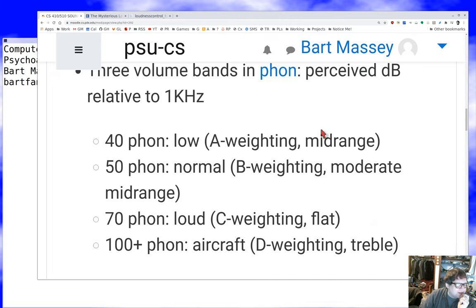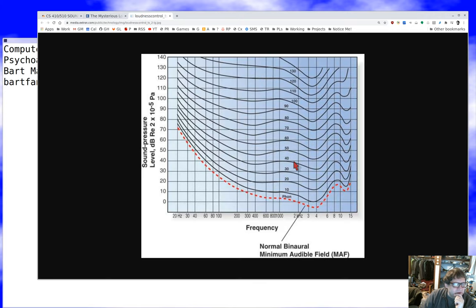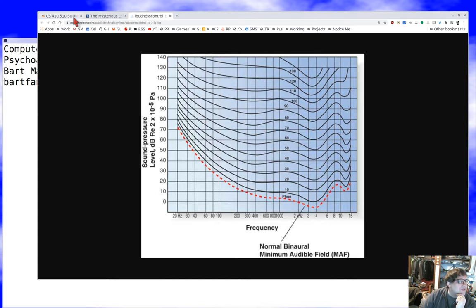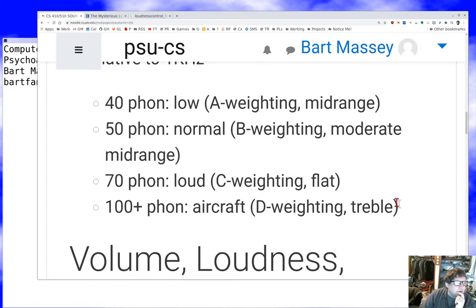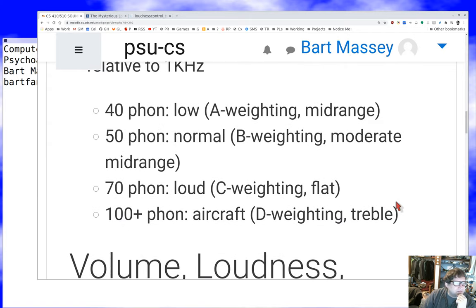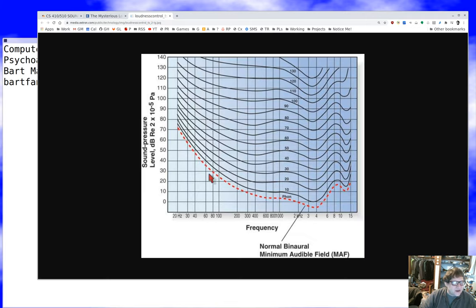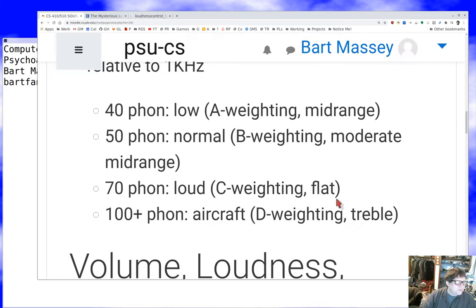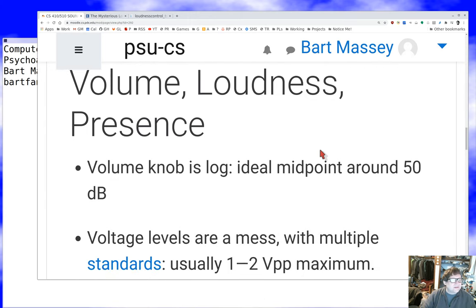Looking at the 40-phon, 50-phon, and 70-phon bands in this diagram — the 40-phon band has a pretty characteristic shape, the 50-phon band is a little different, and the 70-phon band starts to look considerably different. By 100 phons, which corresponds to 100 dB at 1 kHz — a really loud sound — there's a lot of weird stuff going on. Corresponding to these volume ranges are weightings: A-weighting, B-weighting, C-weighting, and D-weighting, used by people measuring and setting standards for loudness. The A-weighting is the most common, and you can see it's a weighting where mid-range sounds play a big role.